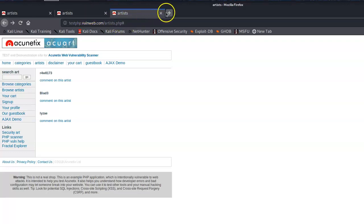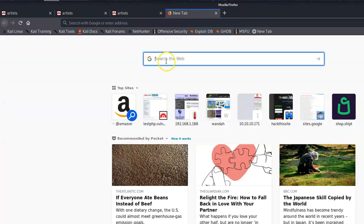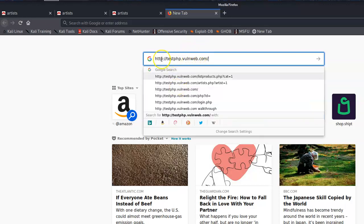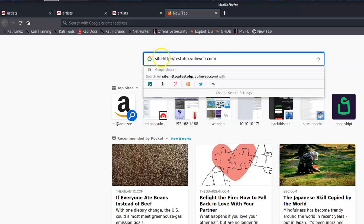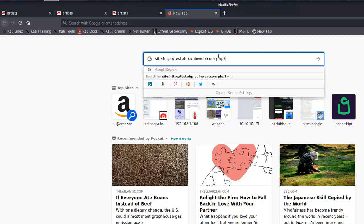Let's open up Google and paste the website in. What we want to do in order to find subdomains is go to the site. We want to erase that slash, go to PHP, then add a question mark, then ID equals — and when we hit enter, it's going to pull up some of the subdomains.